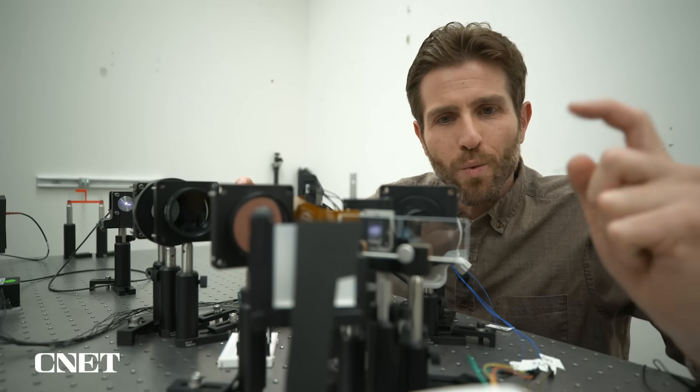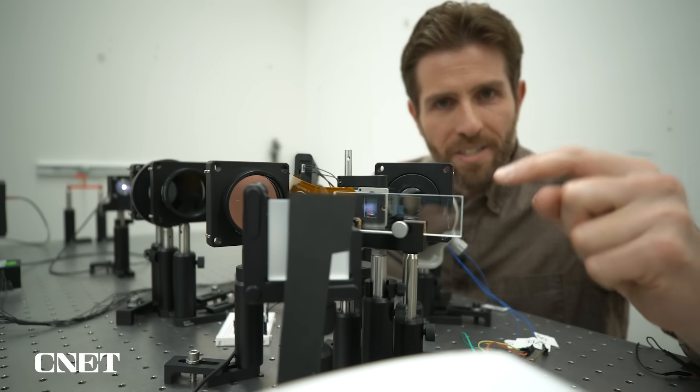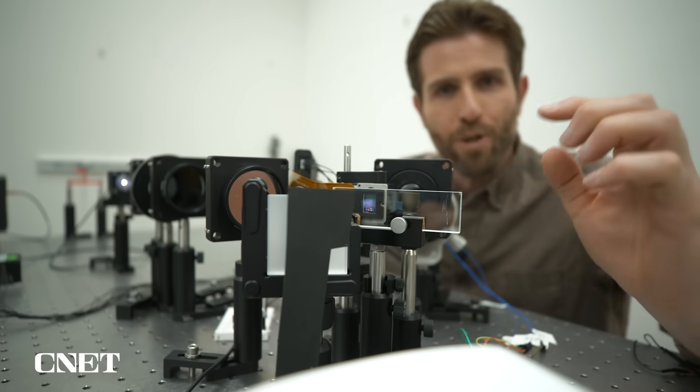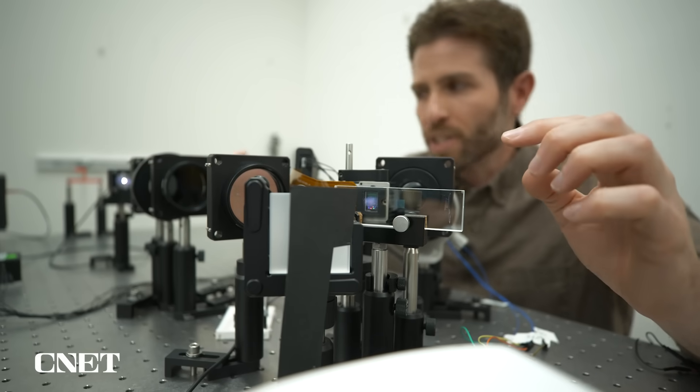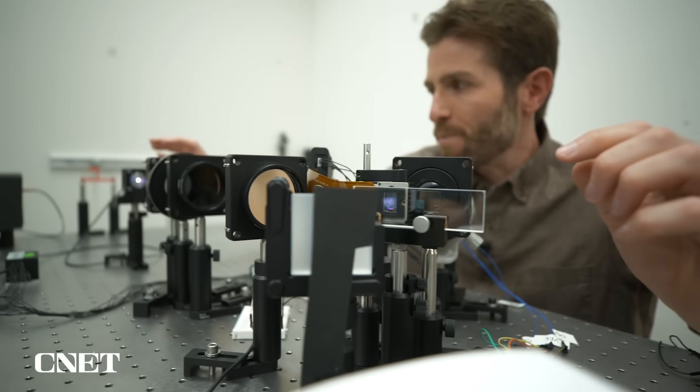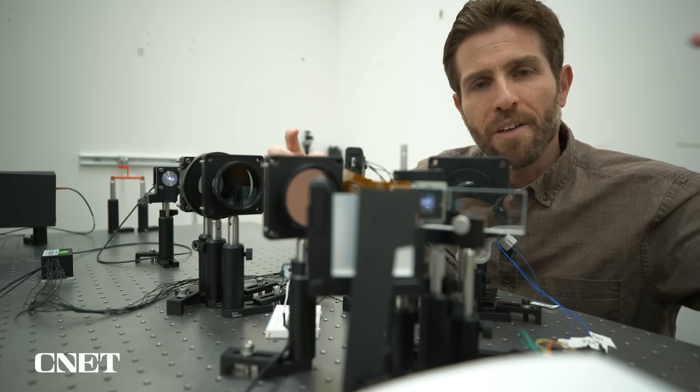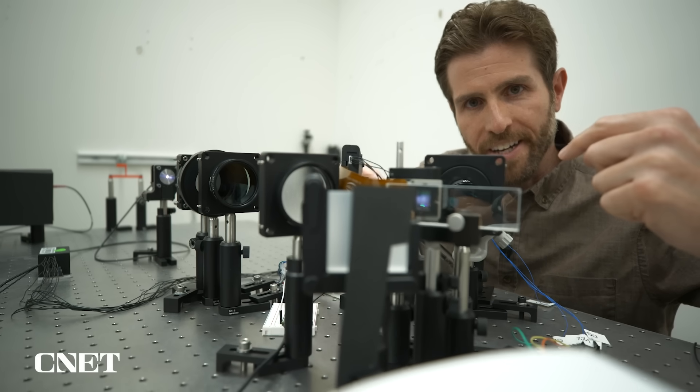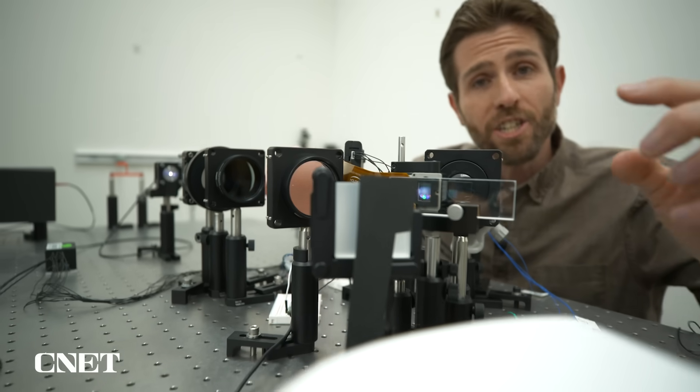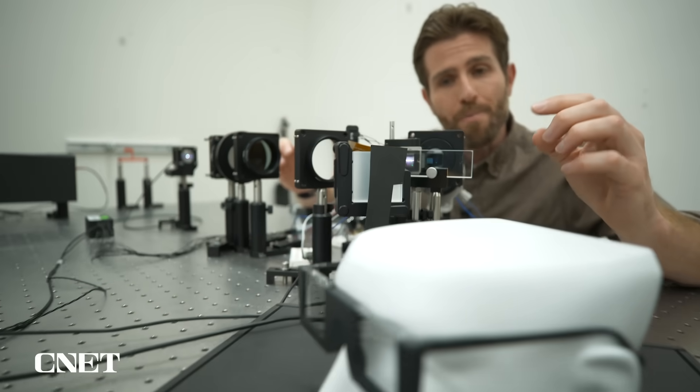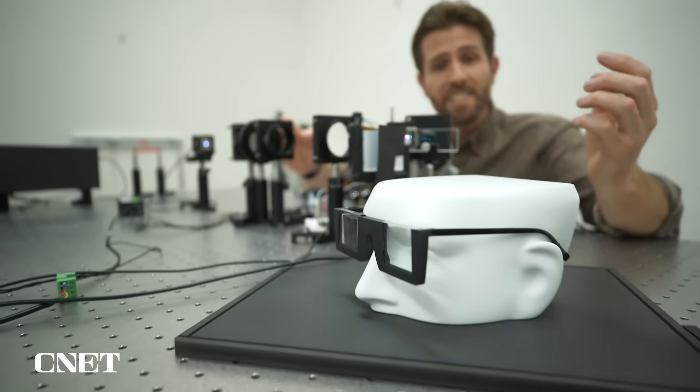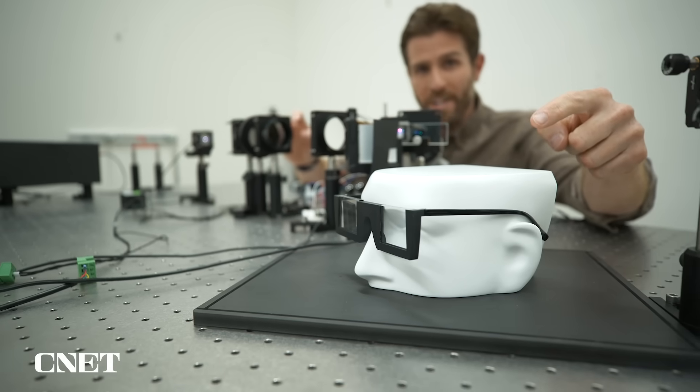So these images that you've been seeing were captured right here on this piece of glass. They projected those images over here from this laser. They were captured on this camera right here. And eventually they could end up in a pair of glasses like this one right here.